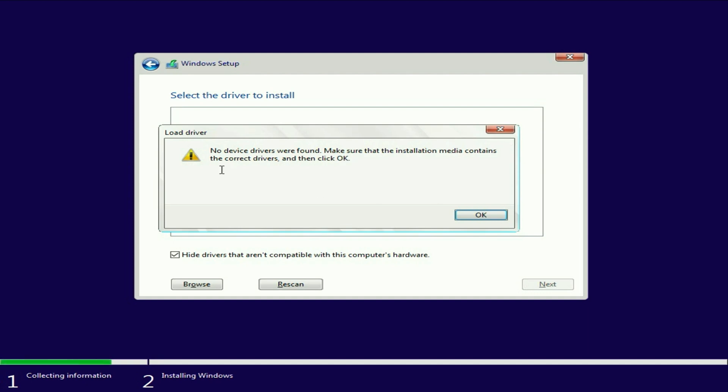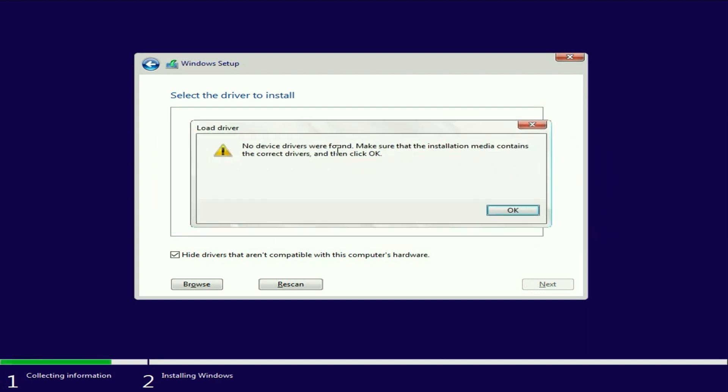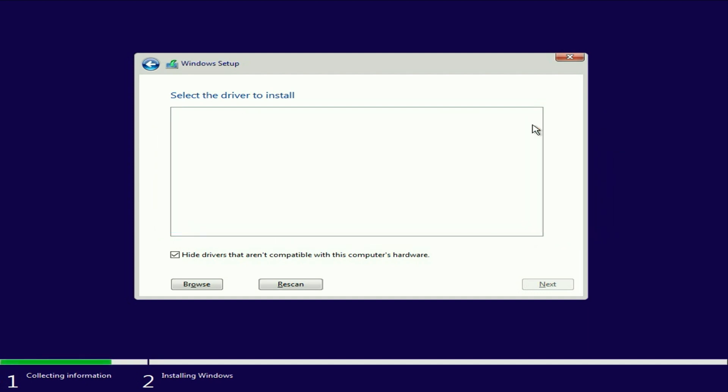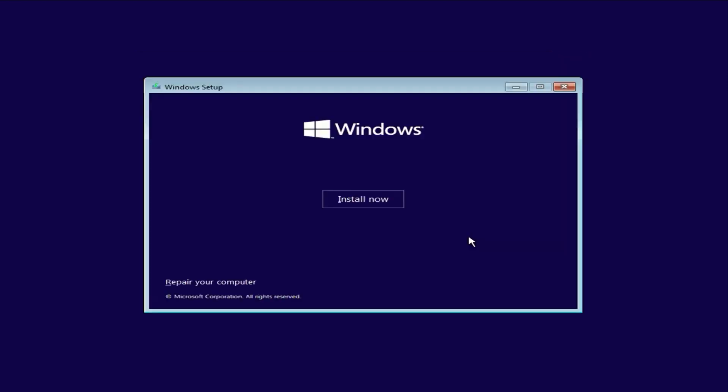To fix this error, you'll need to open the command prompt. First, close the error window. After that, close the next window as well by clicking Yes to quit.